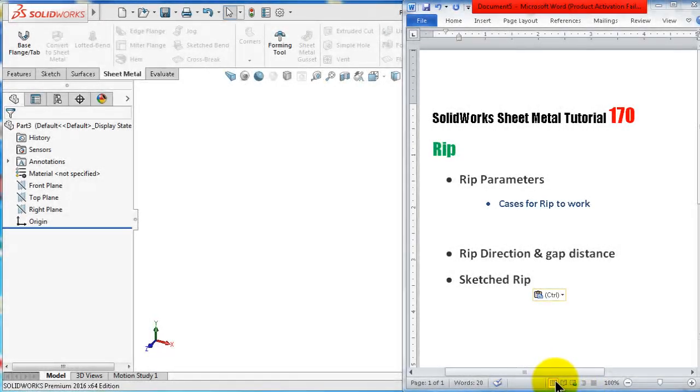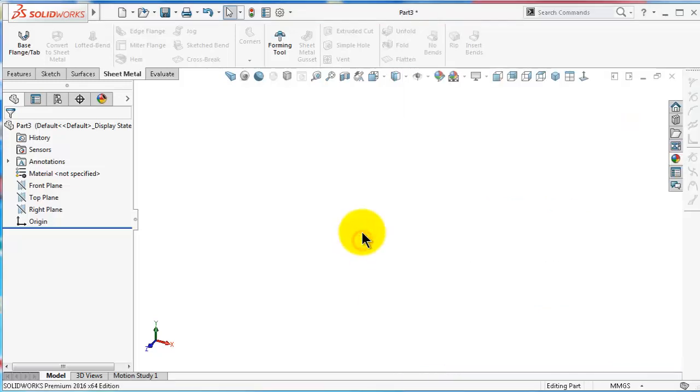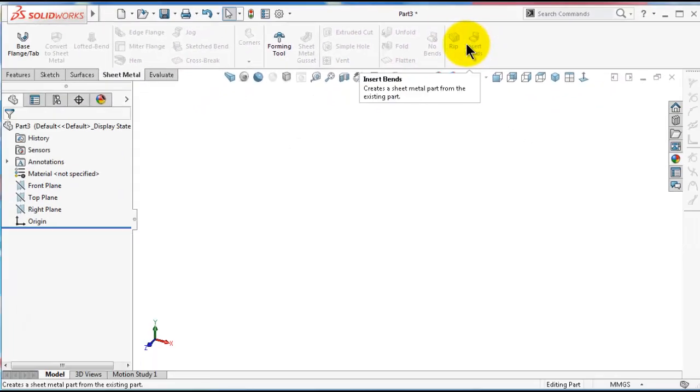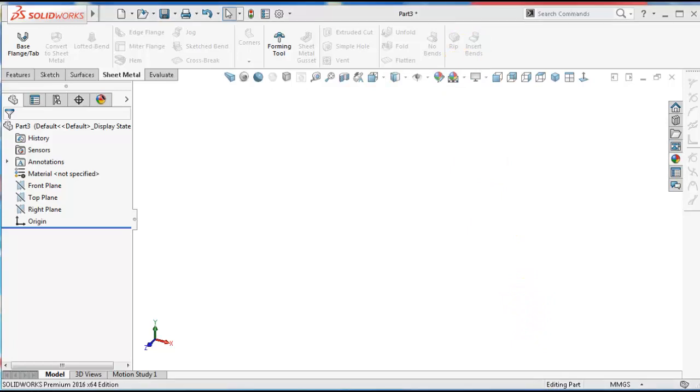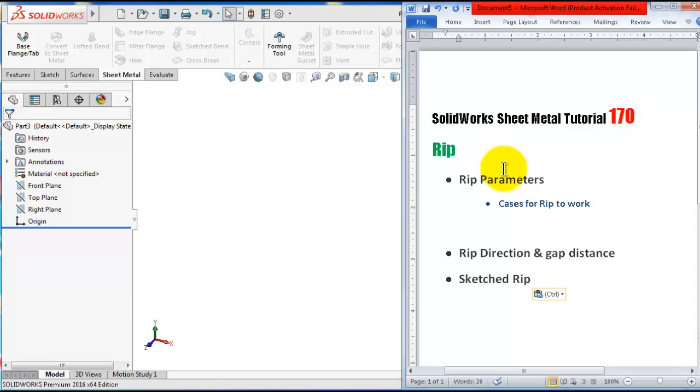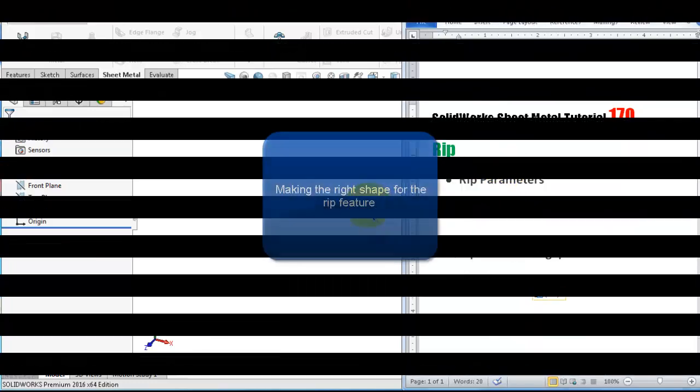Welcome to tutorial number 170. In this tutorial we will talk about the next sheet metal feature: Rib. You can find the rib here before the last feature, Insert Bends. We will see how to use the rib feature, have a look at the rib parameters and see how the rib works and the cases you need to have in order for the rib to work. Then we'll look at the rib options, the rib directions, gap distance, and then we'll see how to make a sketched rib.